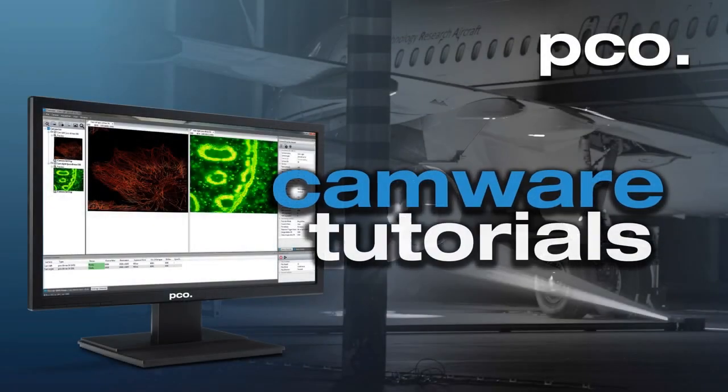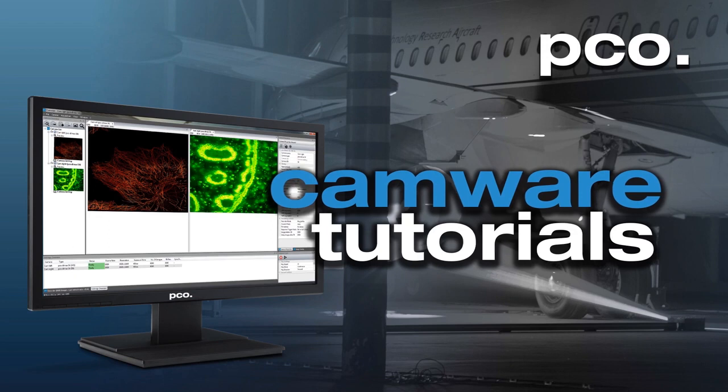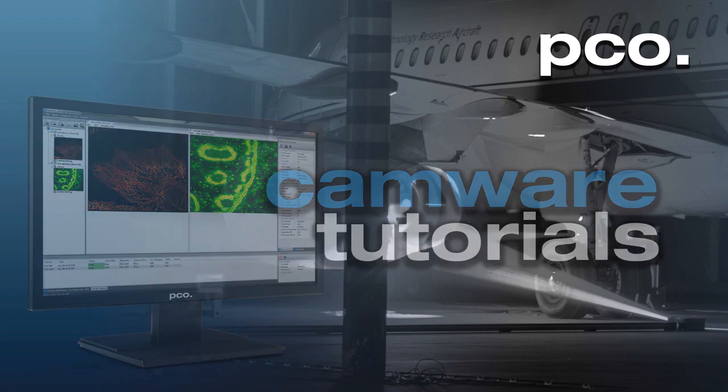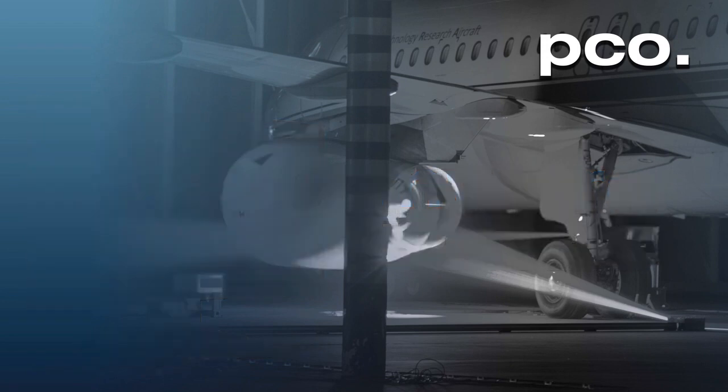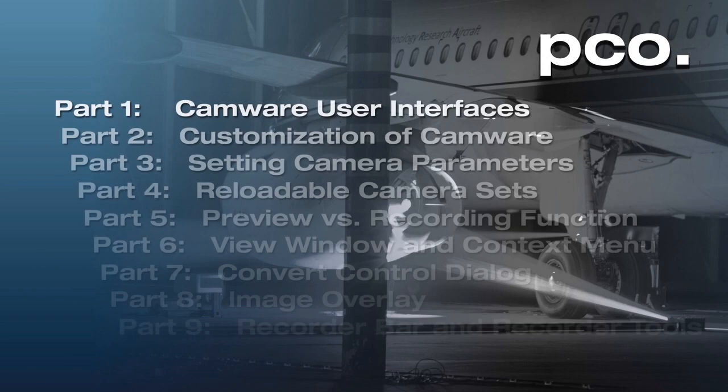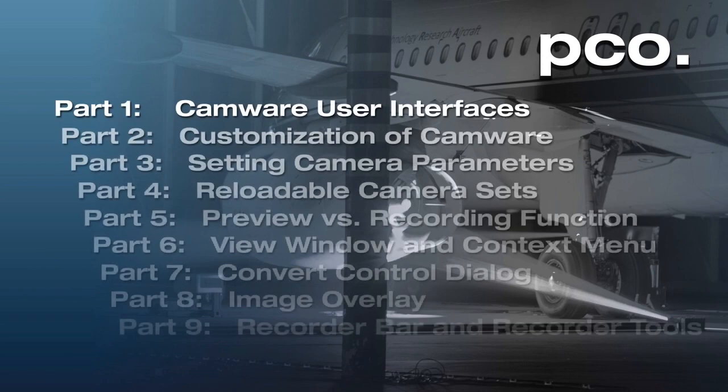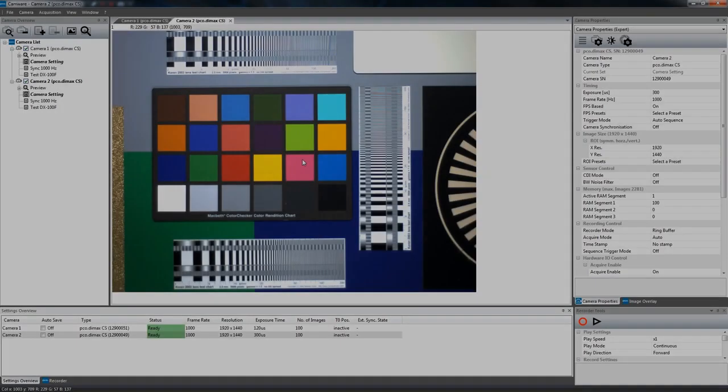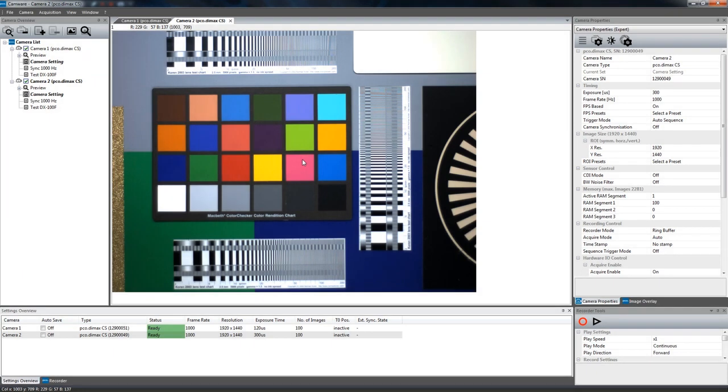Hello and welcome to the PCO CamWare video tutorials. Today's video is the first one of a series and it will give you a brief overview of the available user interfaces in CamWare 4.